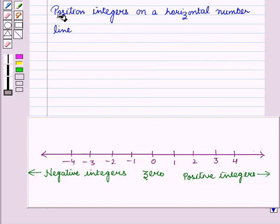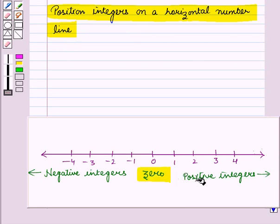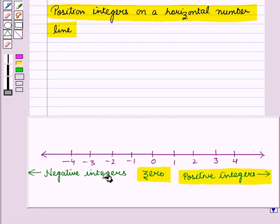First of all, let us position integers on a horizontal number line, and here we have drawn a horizontal number line. On the right side of 0, we will write the positive integers, and on the left side of 0, we will write the negative integers.